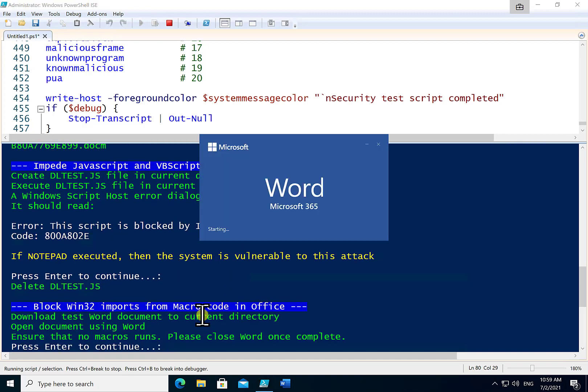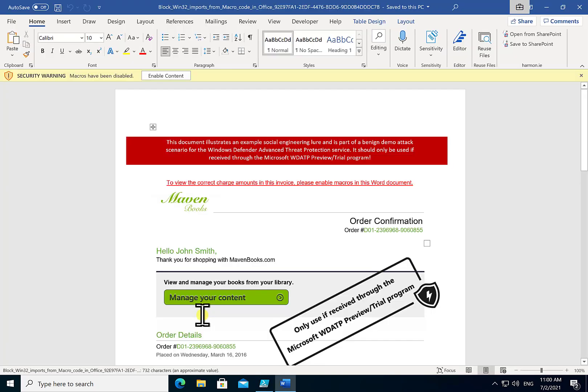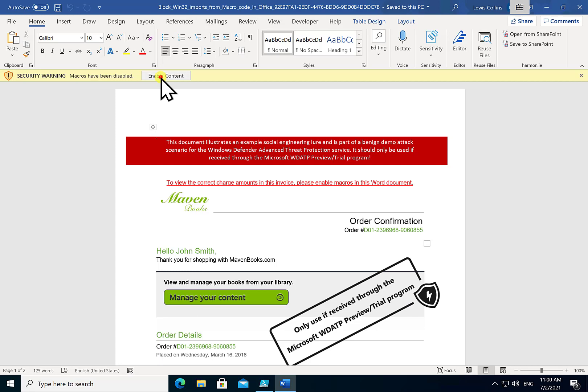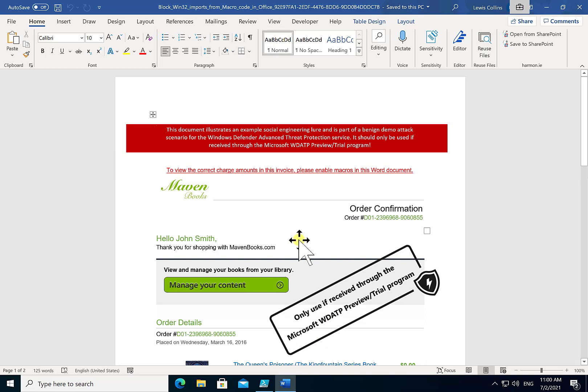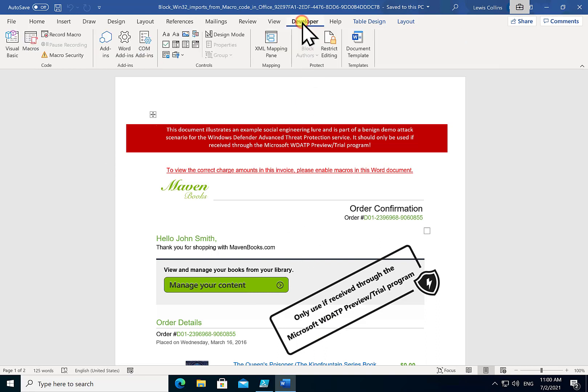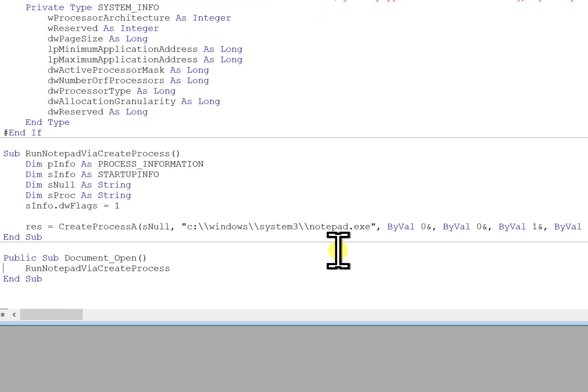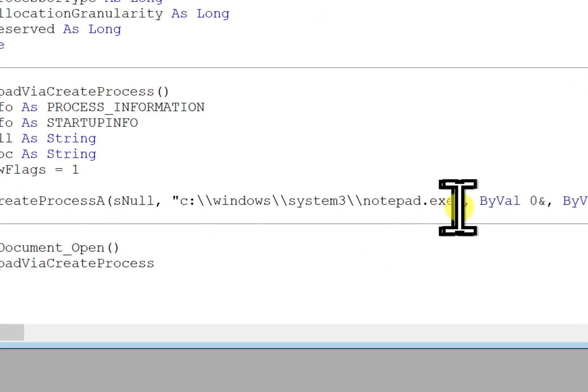Continuing on we'll once again launch a Word document. In this case it will load another document for us. You'll see that we have to go in and once again enable the content. Now in this case nothing happens. Now the reality is something has in fact happened behind the scenes. But if you look into the actual macros running this document, what we find here is that I believe there's an error in that process. You'll see here that it talks about system3. I believe that should be system32.